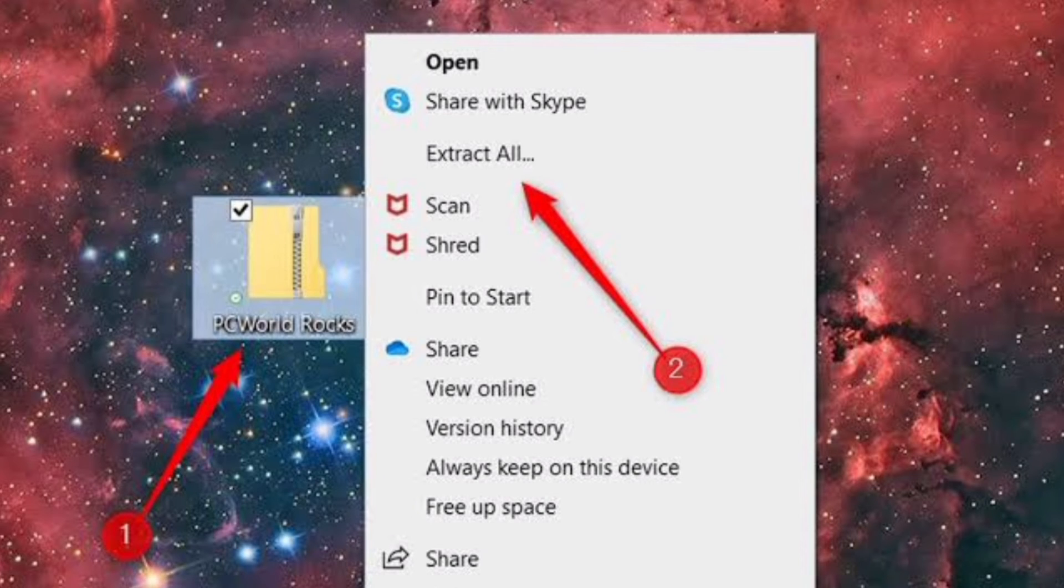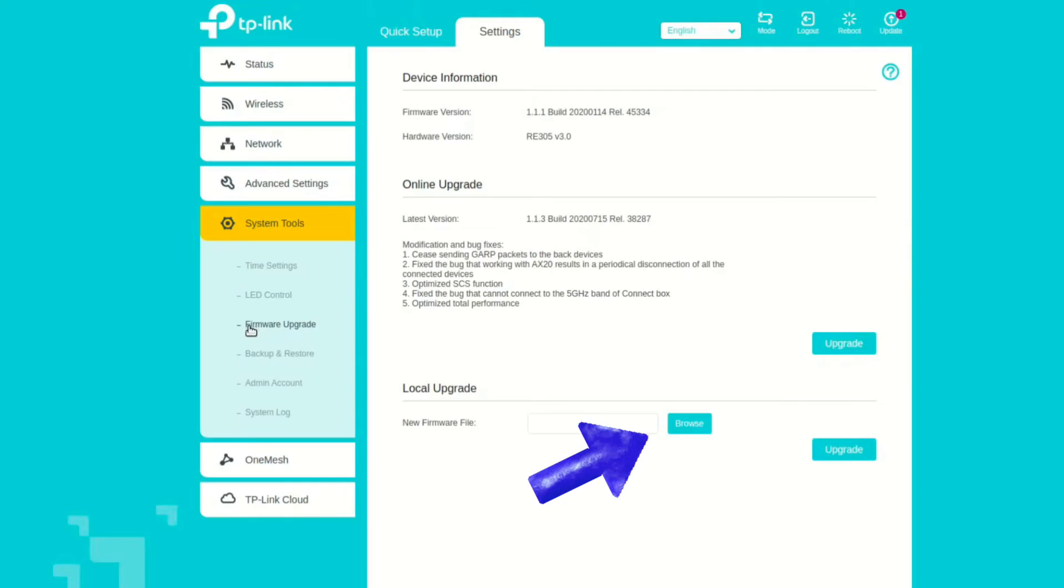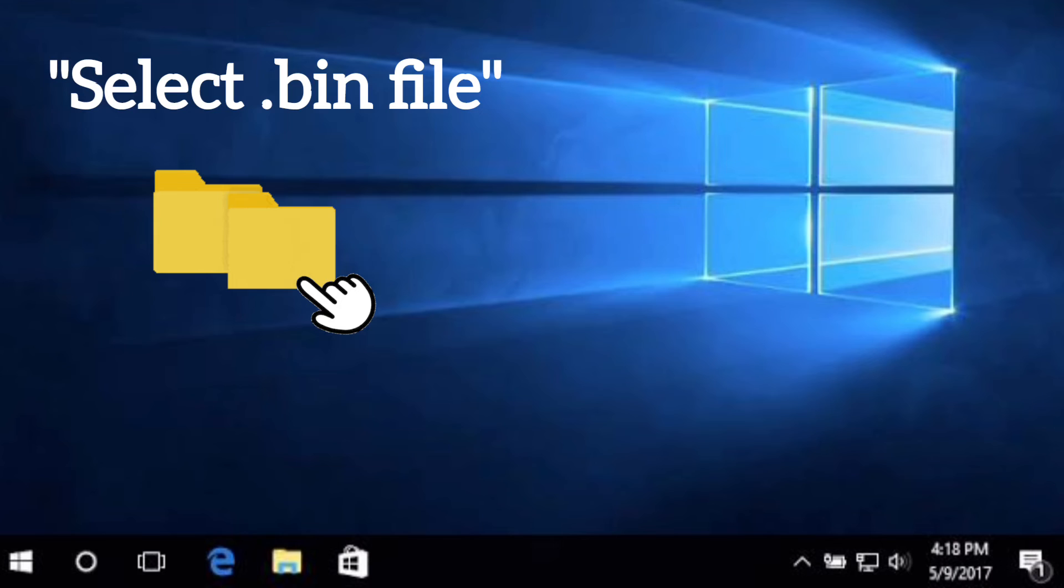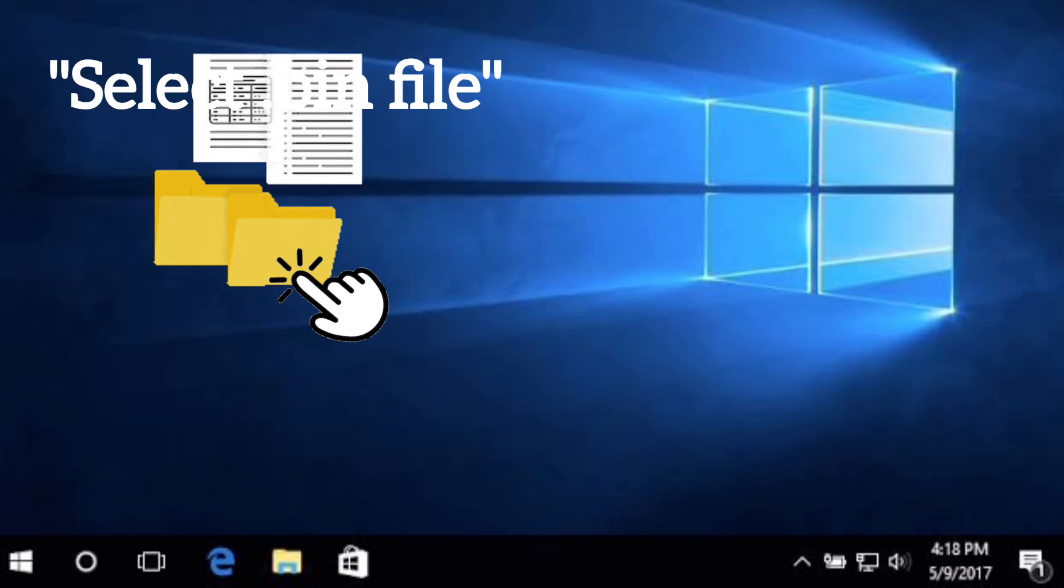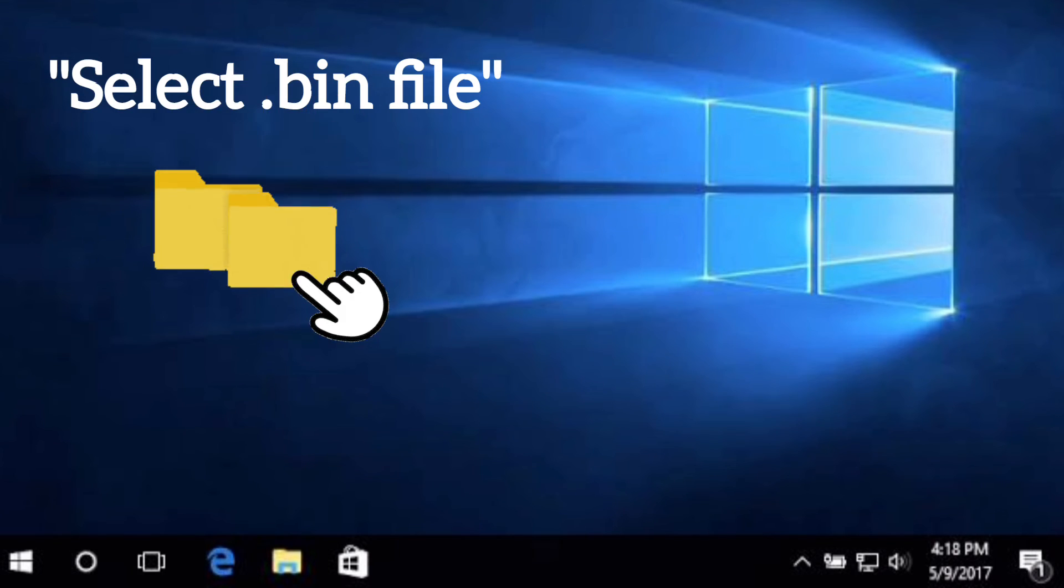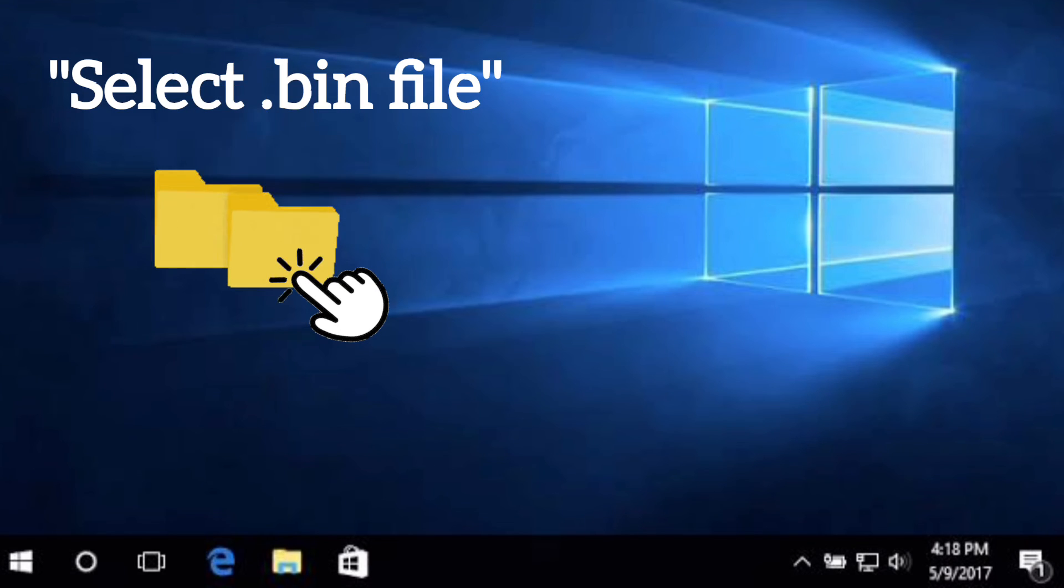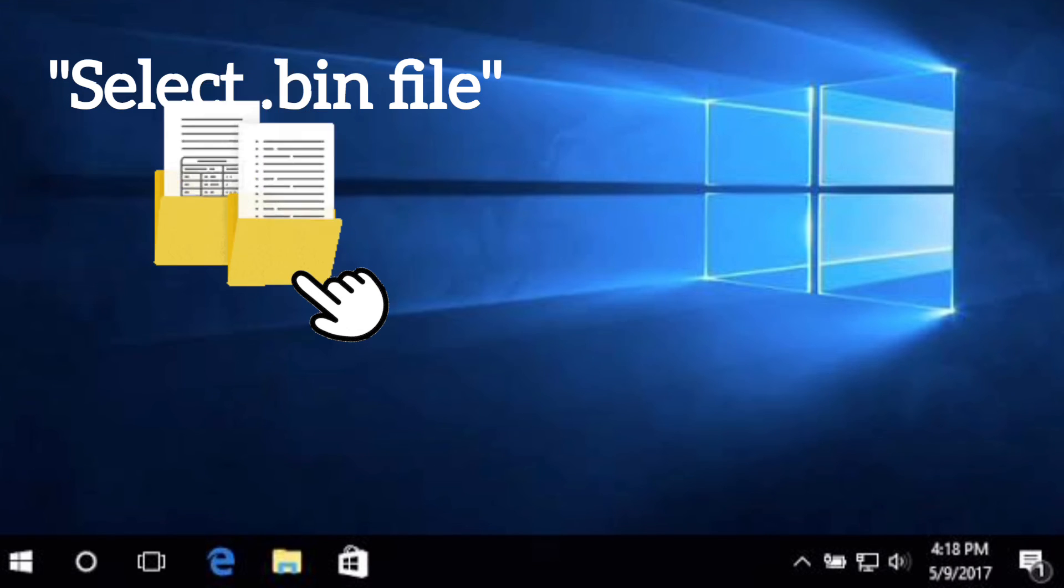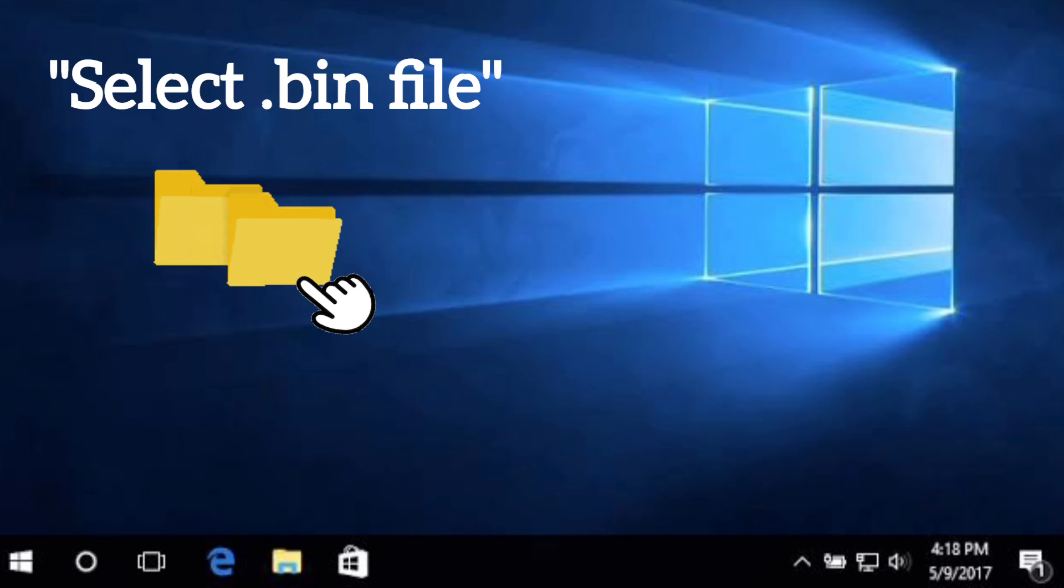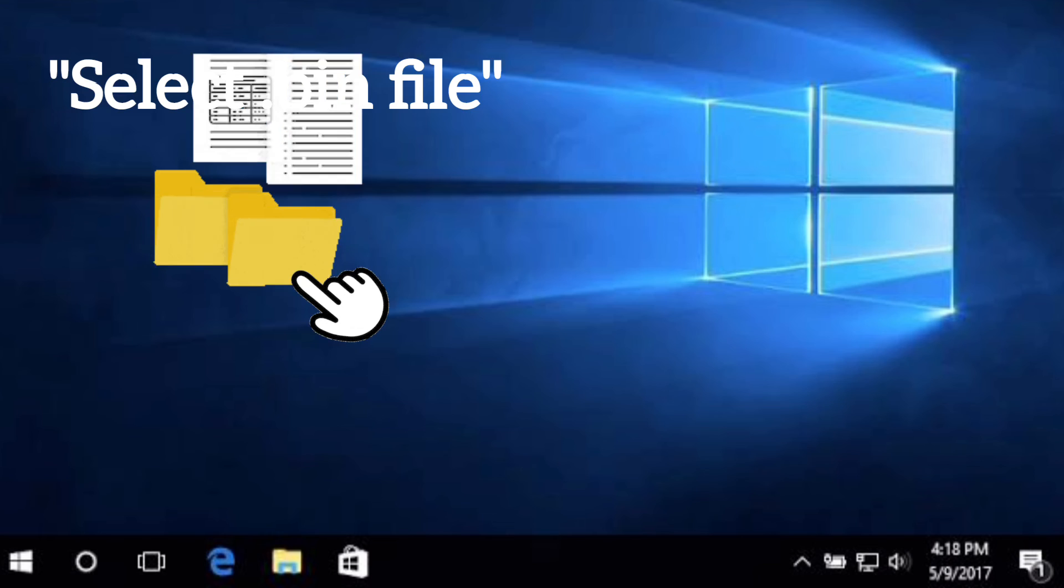Next you will need to extract the file. You can right-click on the file and then click on Extract Files. Now back on the extender page, click on Browse and then select the file which you have extracted. It is going to be a .bin file that you have to select, and then hit on Upload or Open.